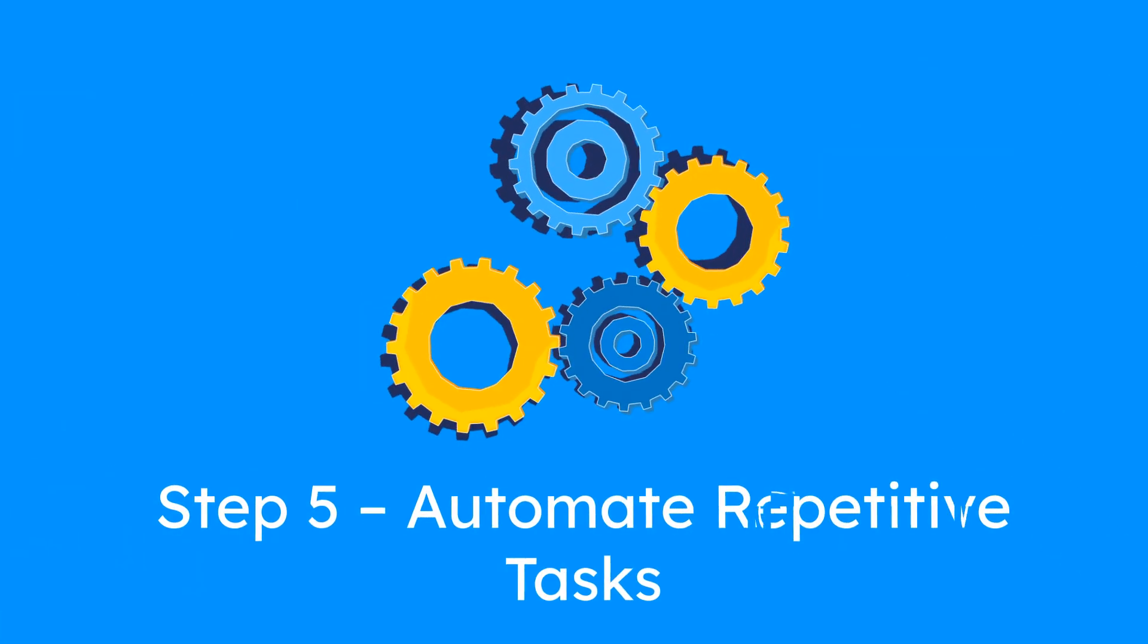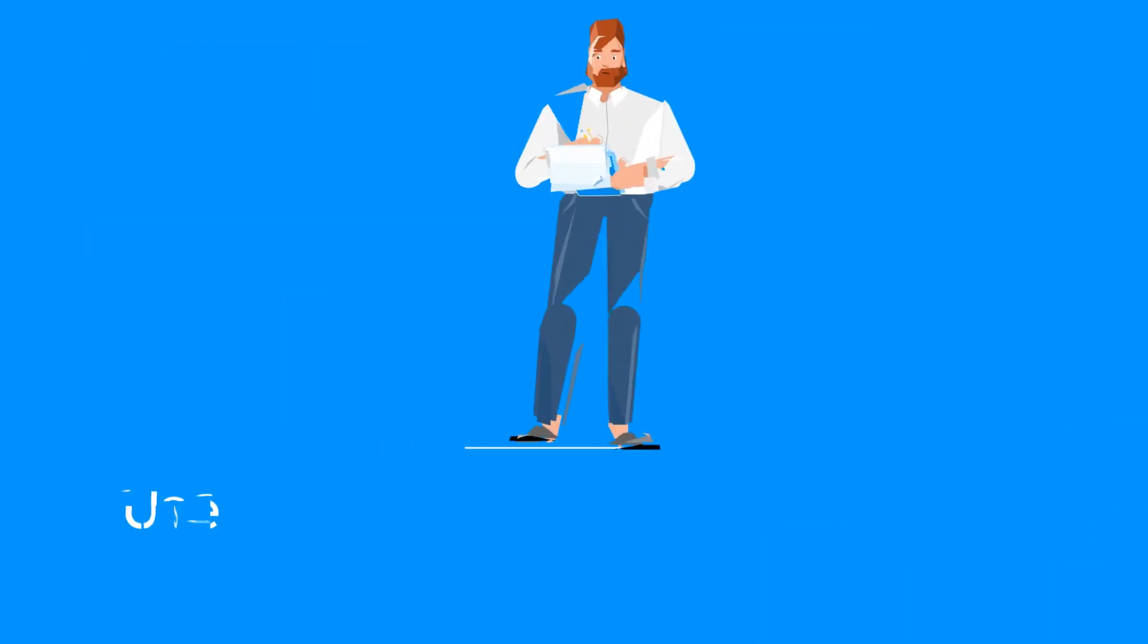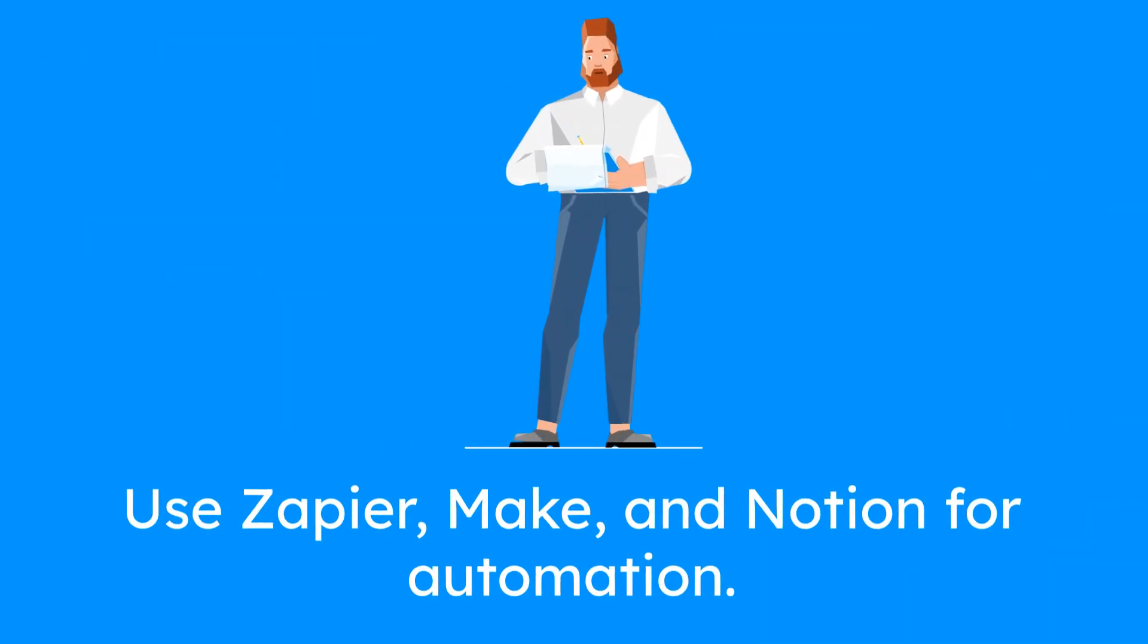Step 5: Automate repetitive tasks. Zapier, Make, and Notion automations can save time.